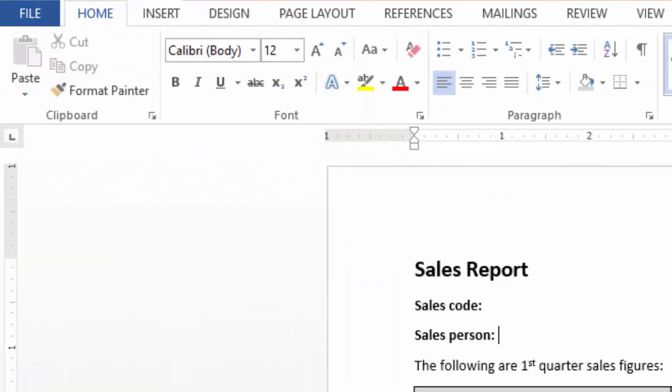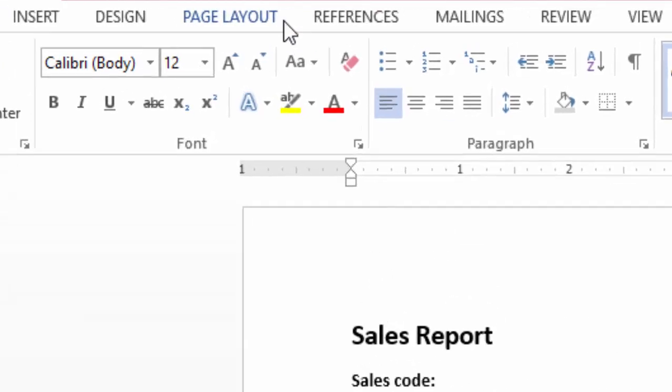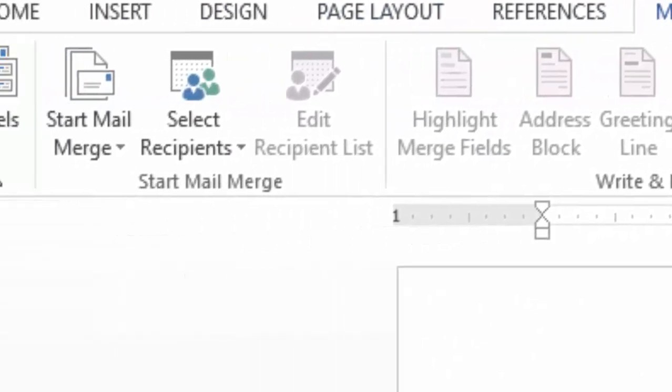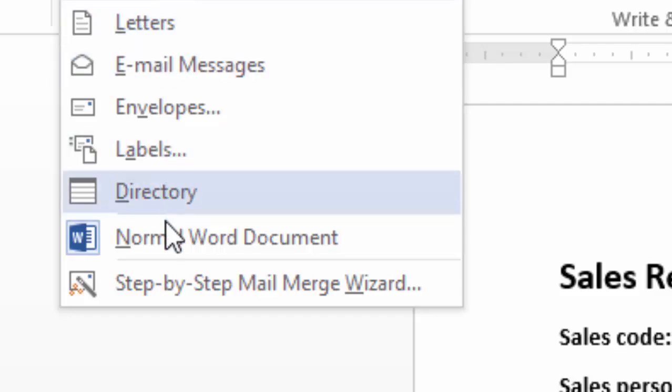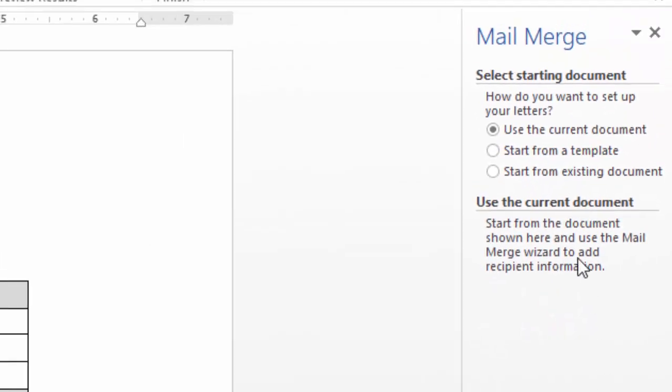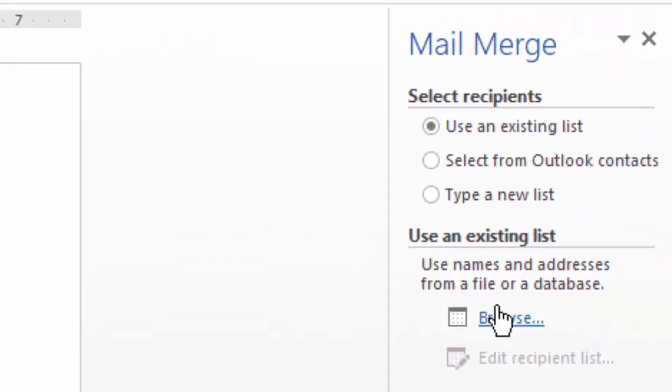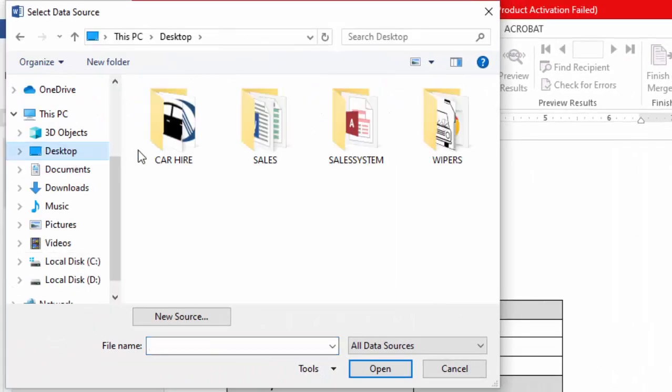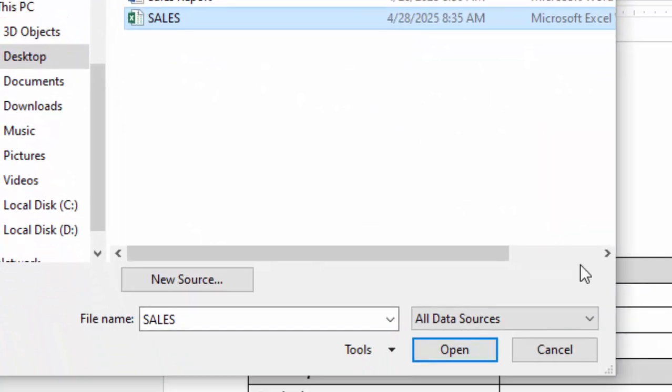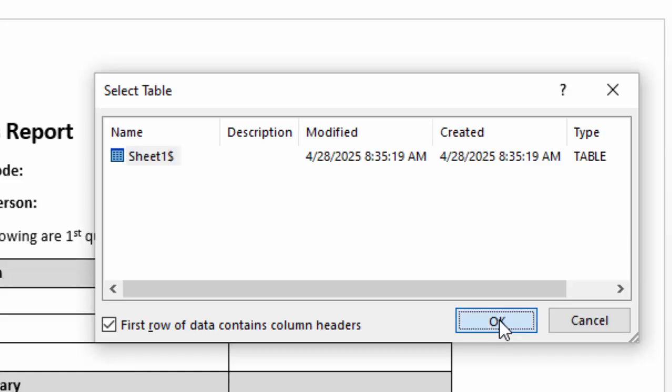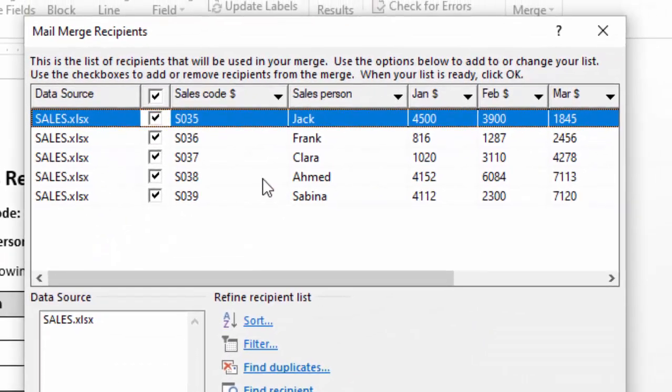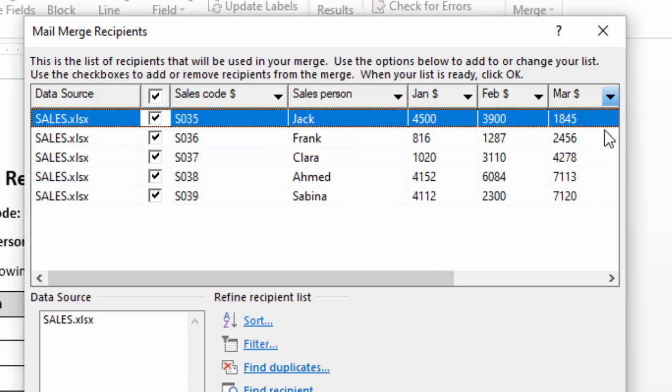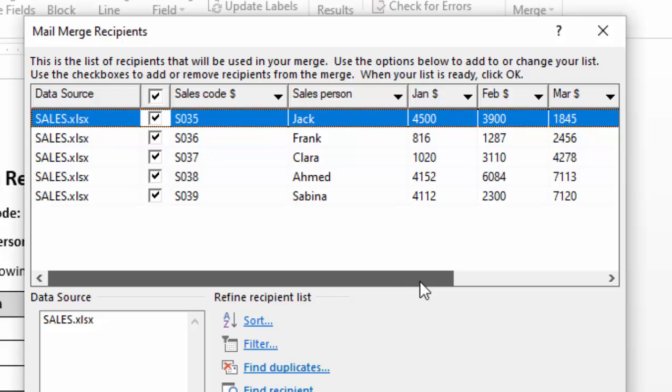Then I will proceed here to mailings. Start mail merge step by step. Then I will go and do next and do next again and browse for my recipients. Go to my desktop, open my sales folder, select my sales file, open it. The information is in sheet one. I will go ahead and click OK. You can see the information in my Excel sheet can now be displayed here. I will go ahead and click OK.